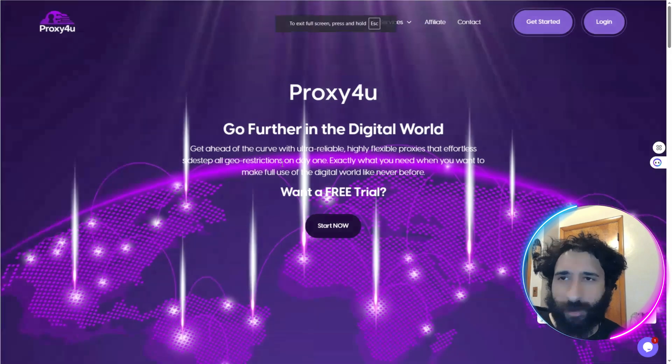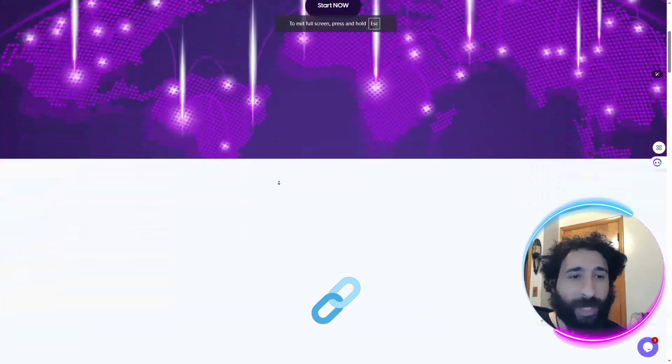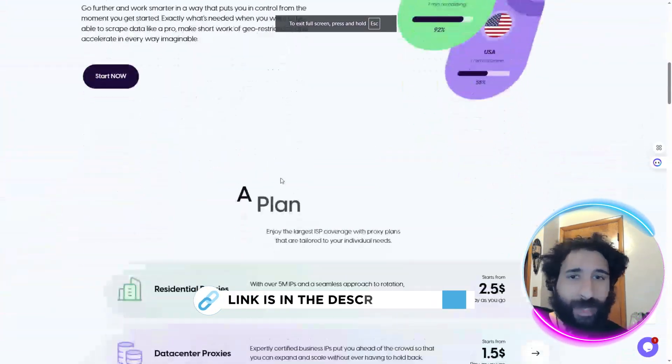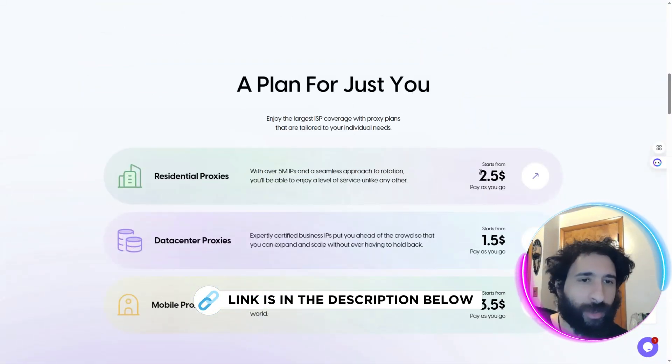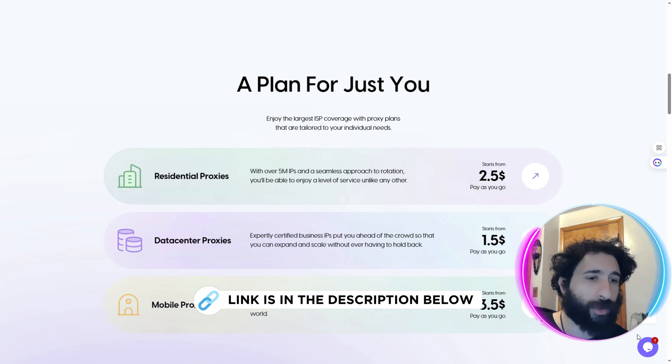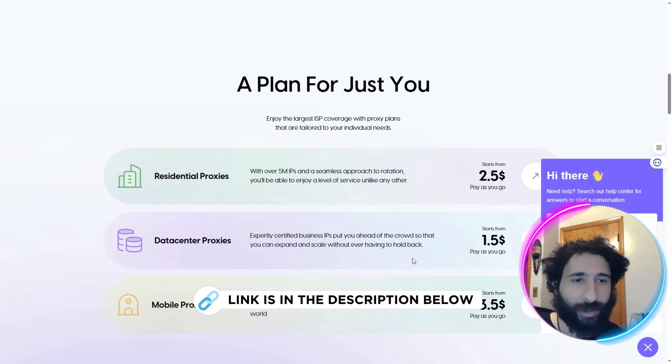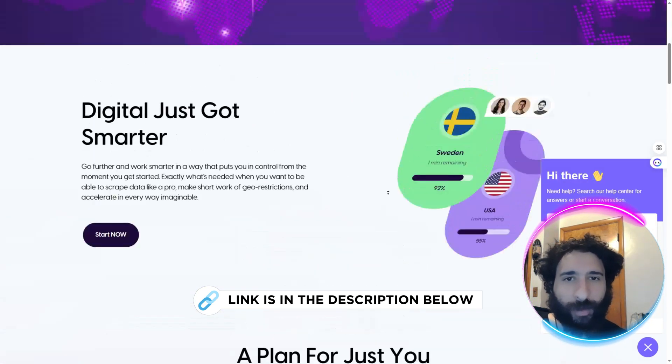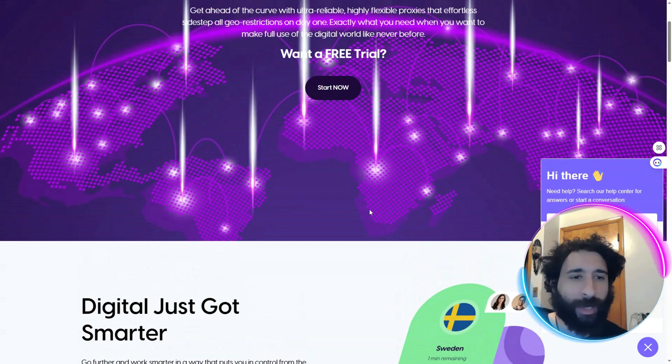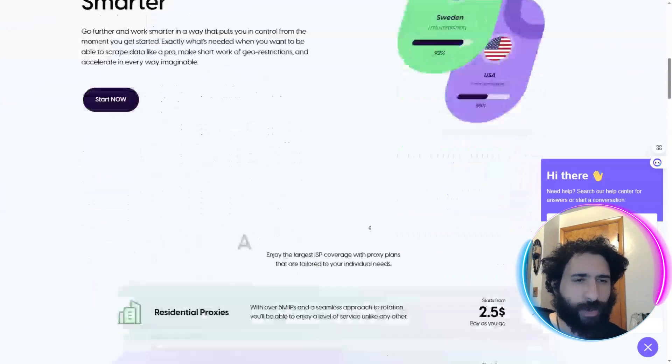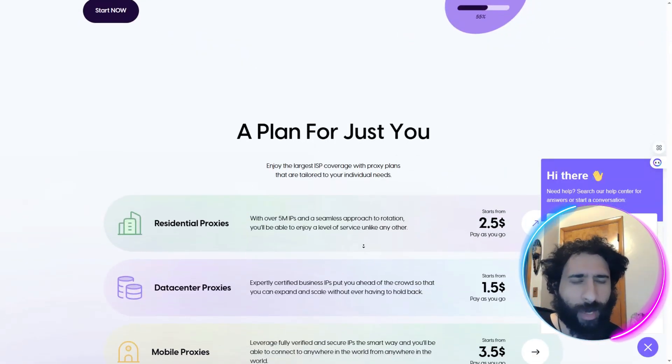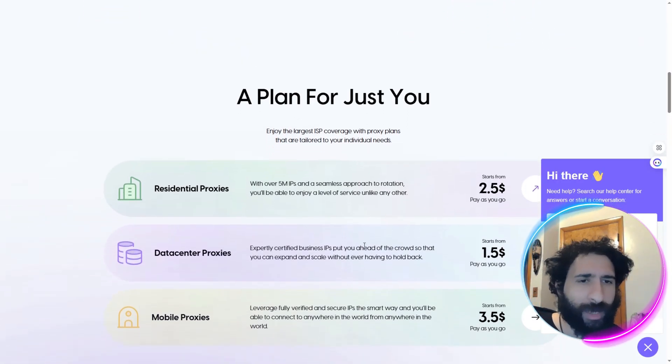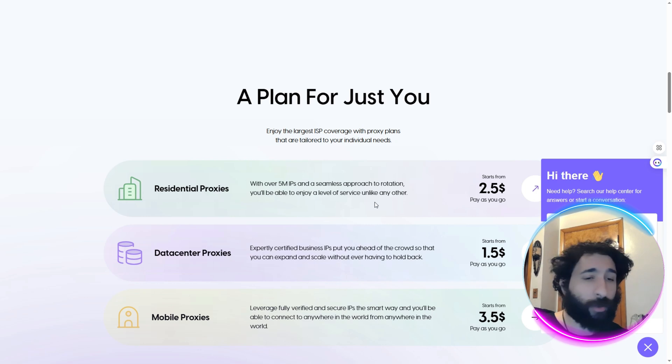With Undetectable, you want to get a proxy, and the best place to get that is Proxy for You. You can get started as low as $2.50. And if you want that free trial, you can get that free trial right here. Yes, you can get started for free. And after you start paying, you just simply pay as you go.